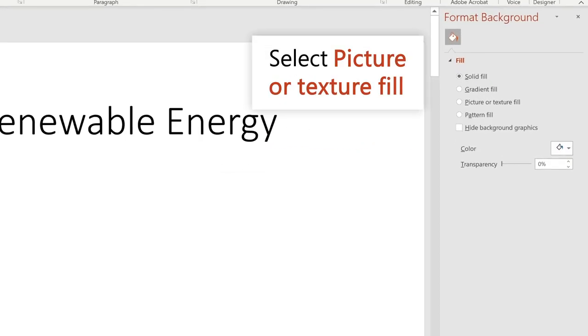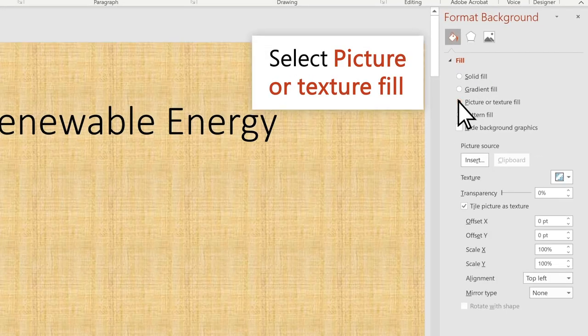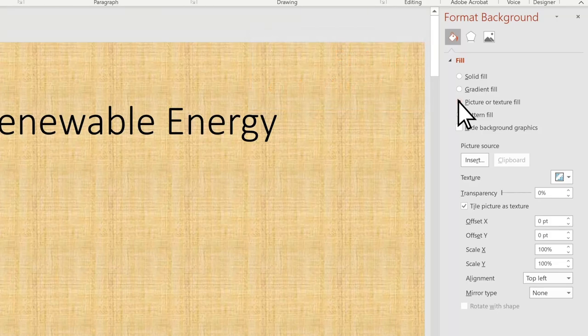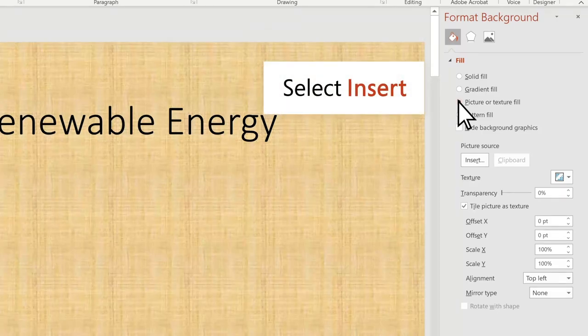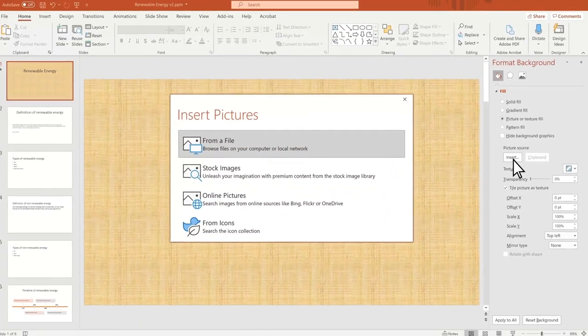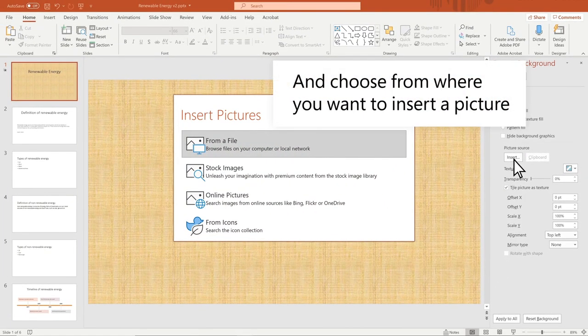In the Format Background pane, select Picture or Texture Fill. Select Insert and choose from where you want to insert a picture.